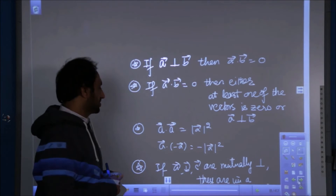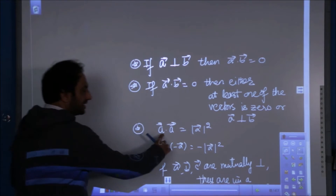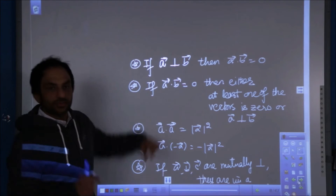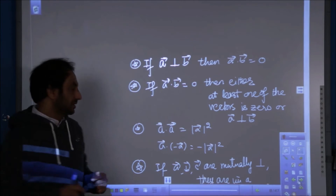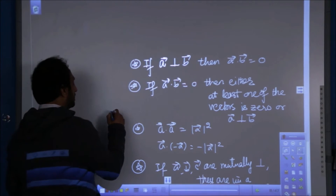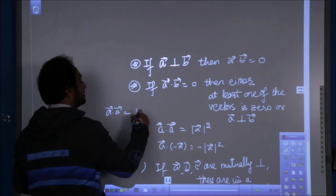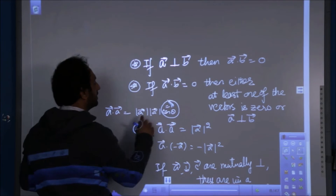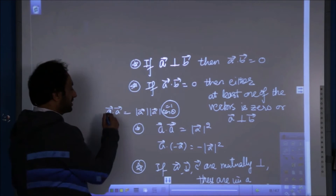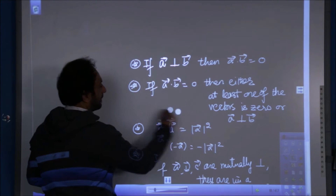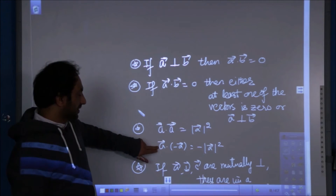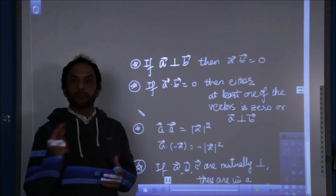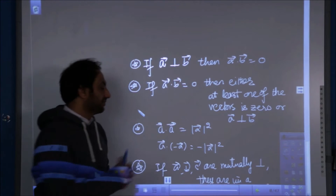Next, A dot A = |A|². Here the same vector dots with itself, so the angle between them is zero degrees. Opening the formula: |A| × |A| × cos 0 = |A| × |A| × 1 = |A|². Also, if you take the dot product of A with minus A, the angle becomes pi and cos pi = -1, so A dot (-A) = -|A|².